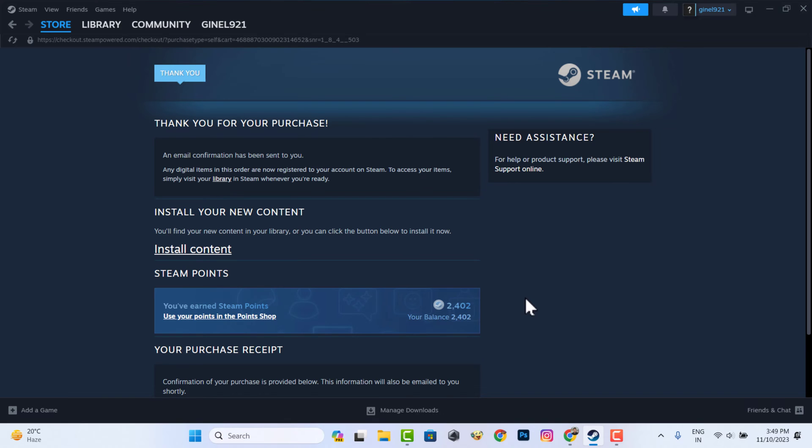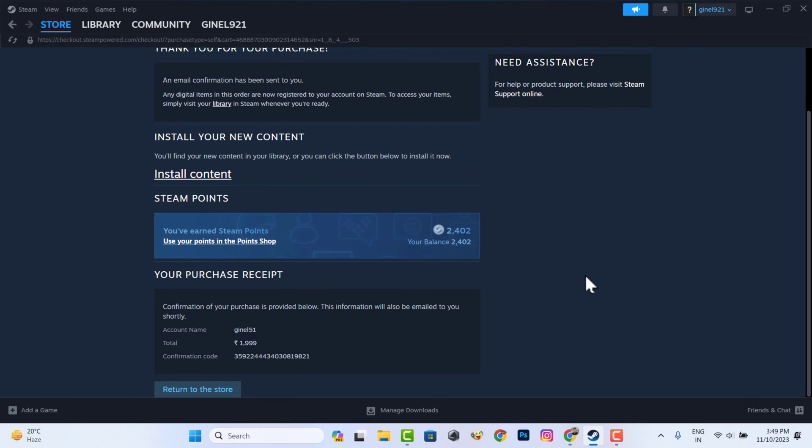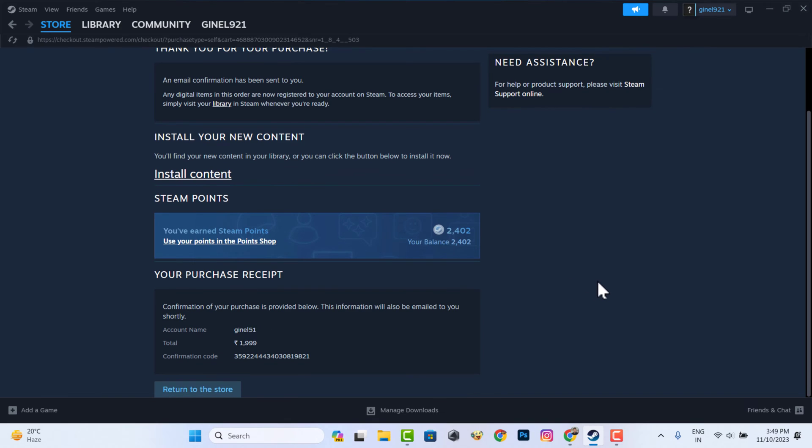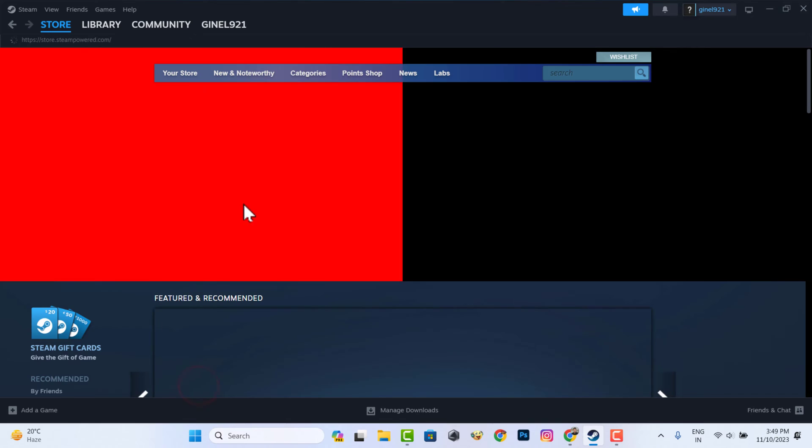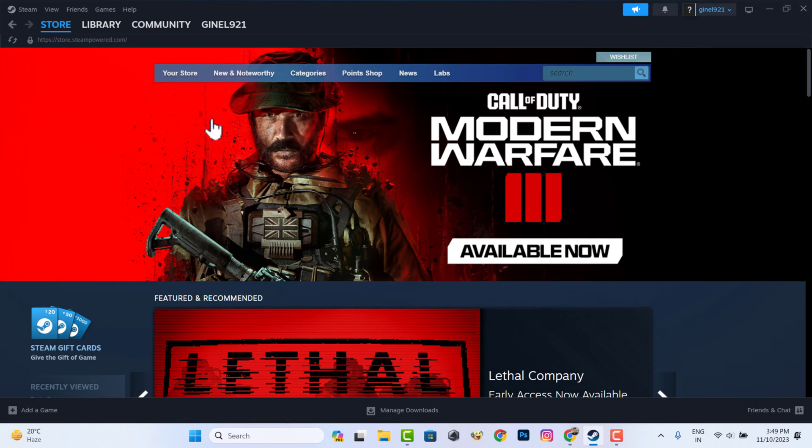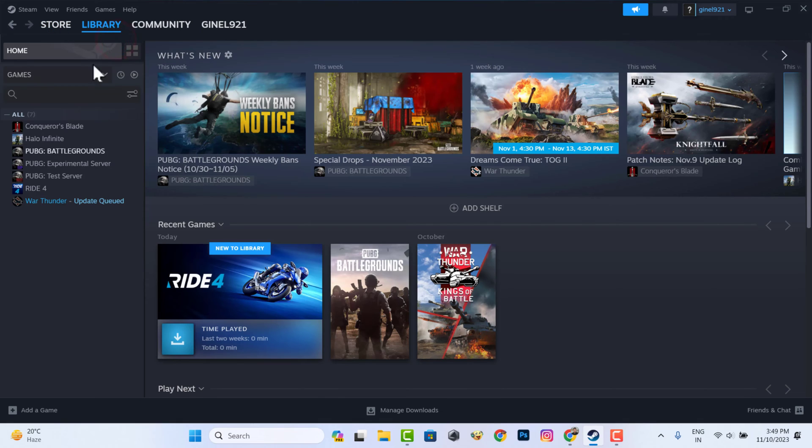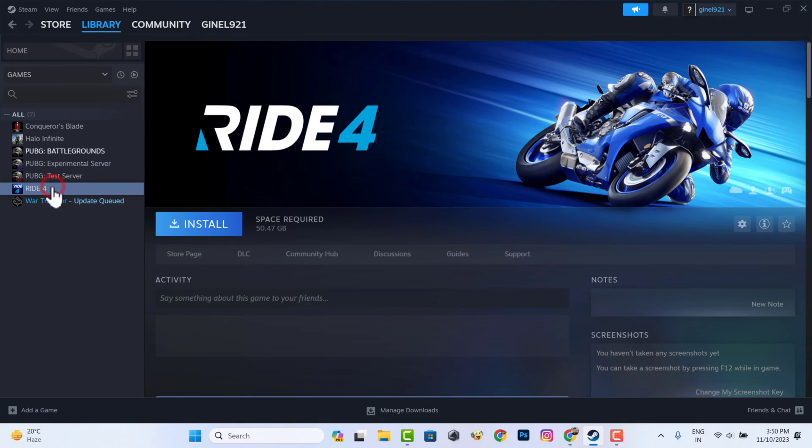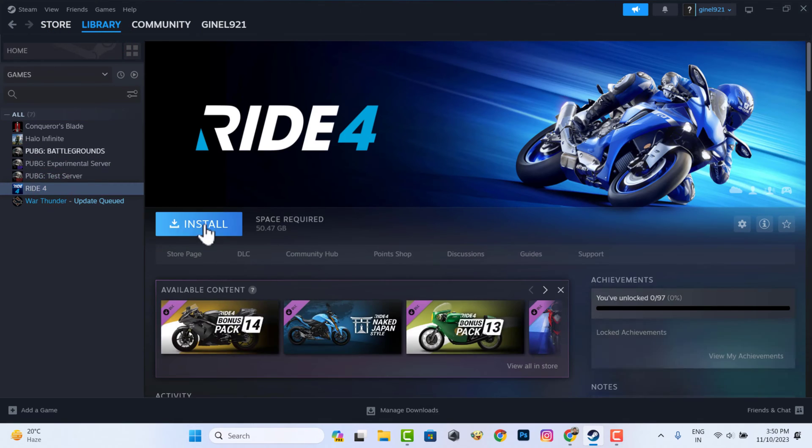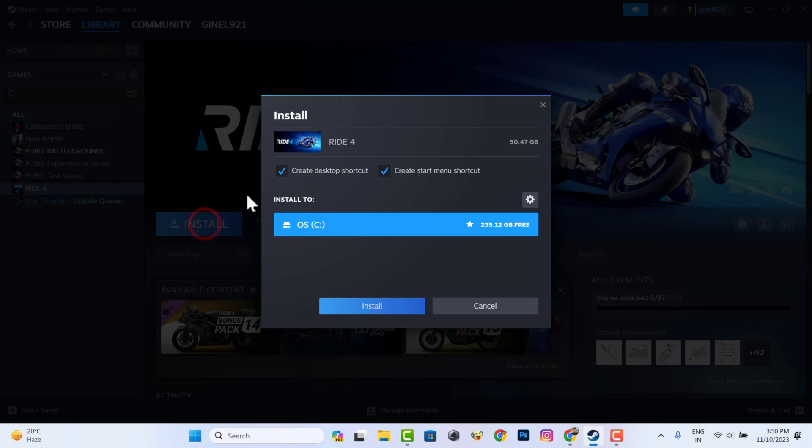Now that your shopping is complete, go to your library. You can now install and play this game with the Steam app.